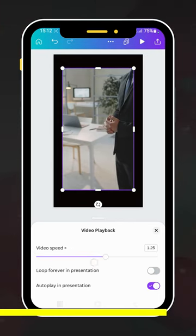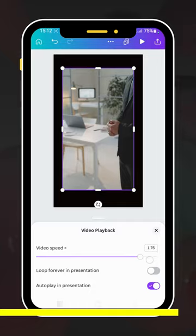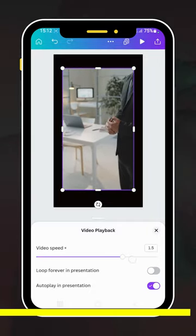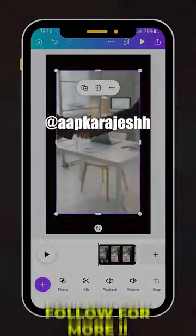Slide it right here and you will find many options. Increase the speed according to your need. Follow for more.